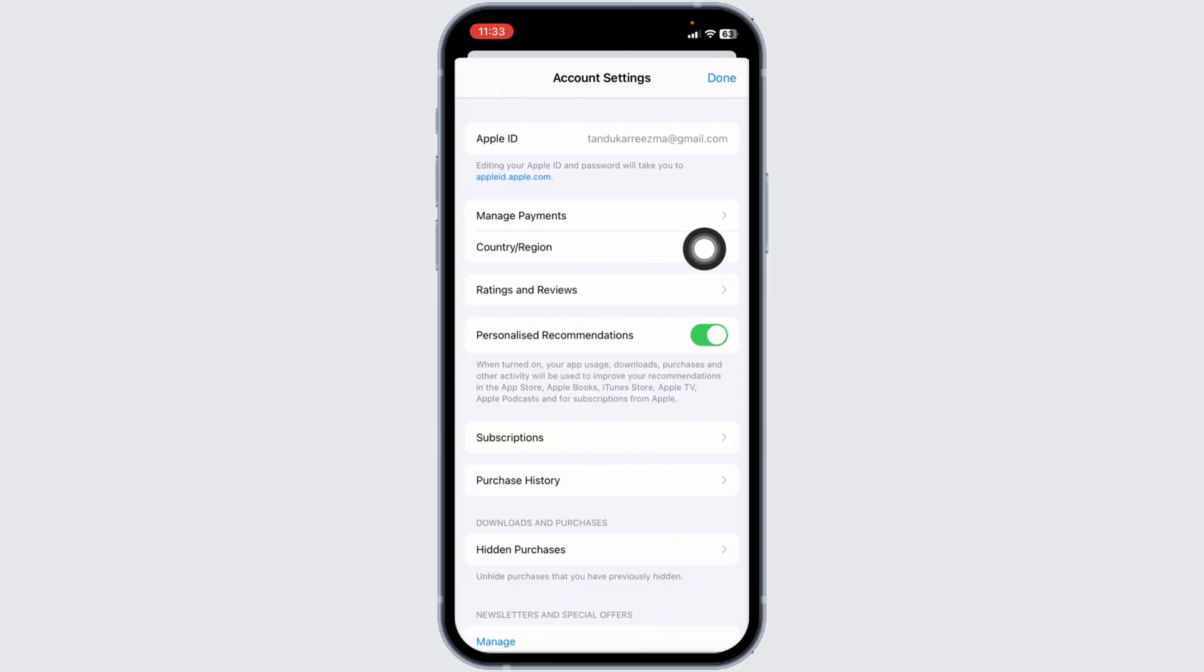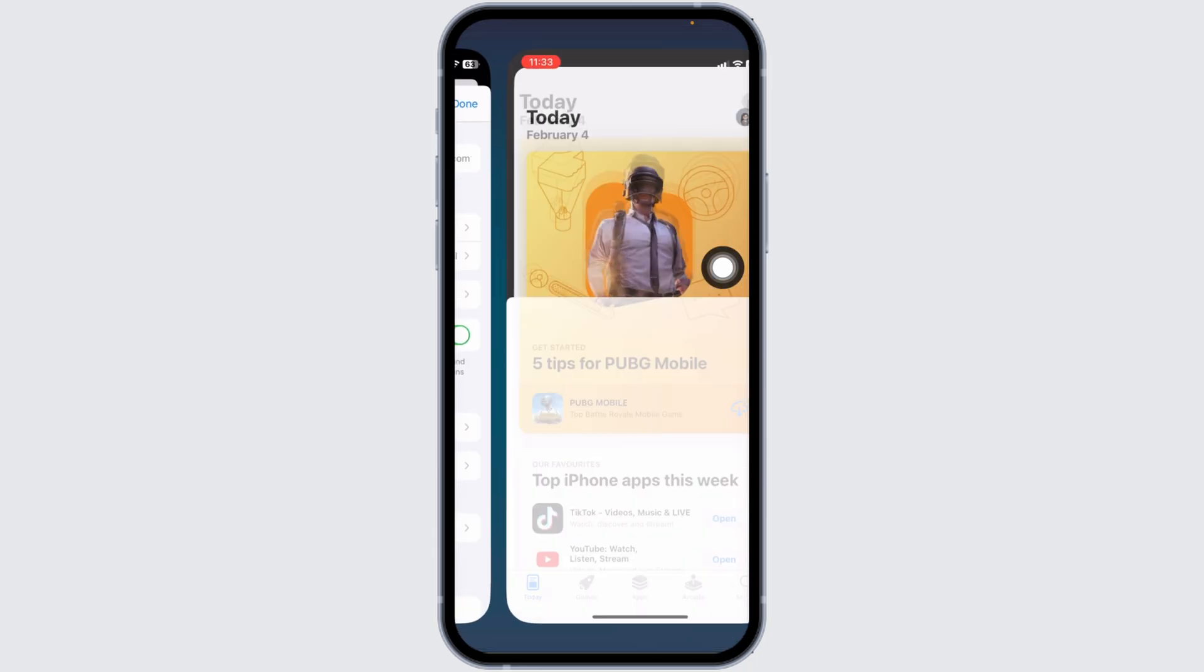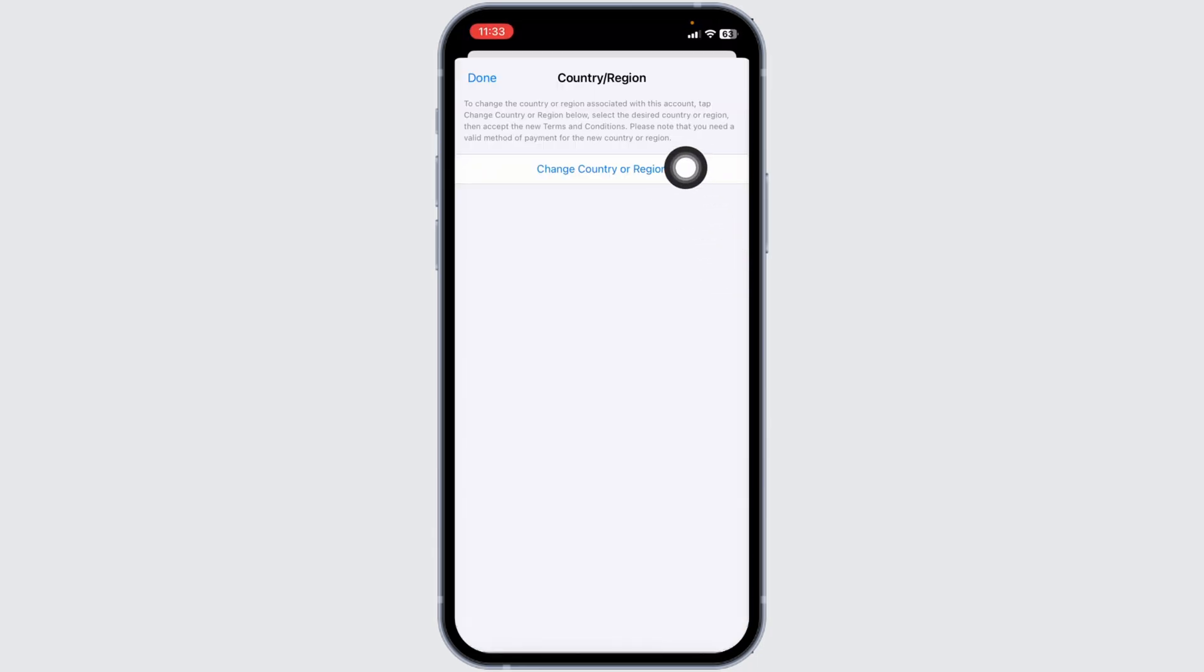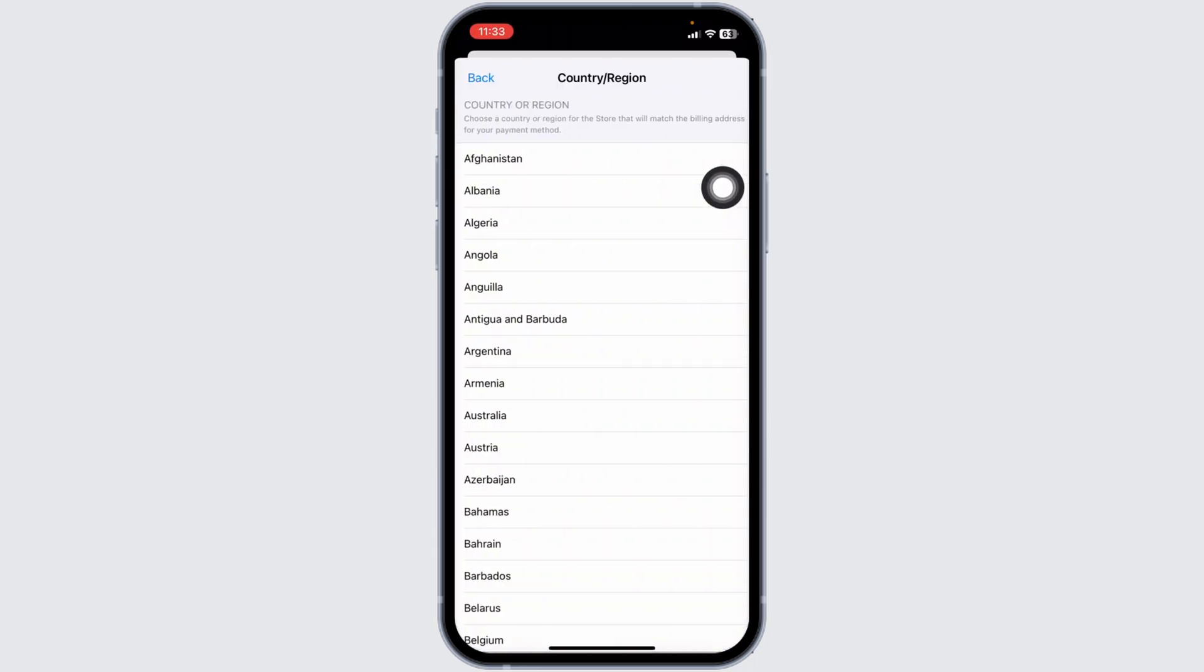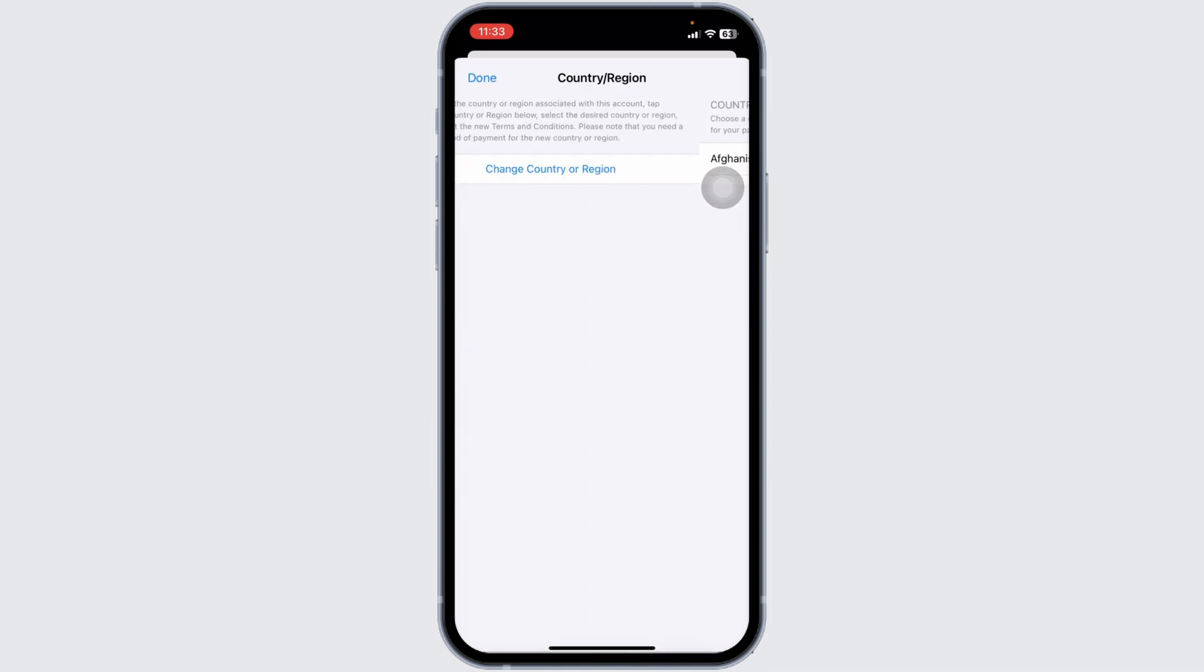Now click on the option of Country or Region. Click on Change Country or Region. Now from this page, make sure you have selected the country you are in right now. Once you check that, you can head back.